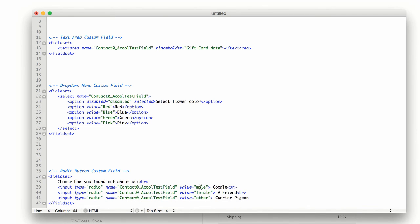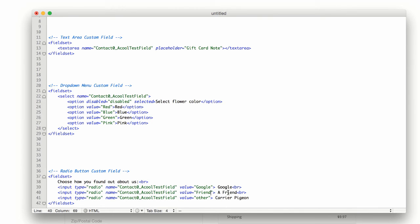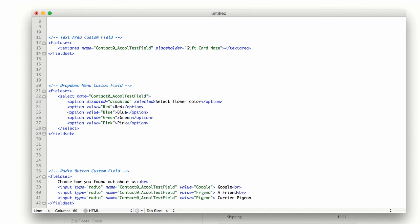And we also need to change the value on these as well. So this one is Google, so let's change this one to Google. This one is a friend, we'll just change it to friend. It doesn't need to match, but you definitely want it to be similar so you know what they selected. And this one we'll call pigeon.